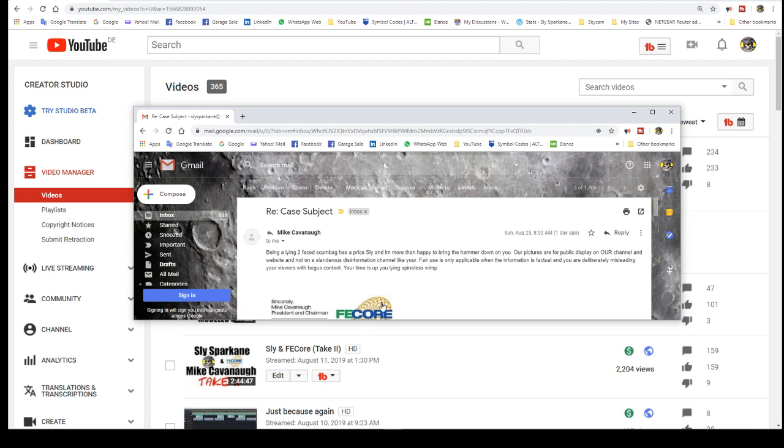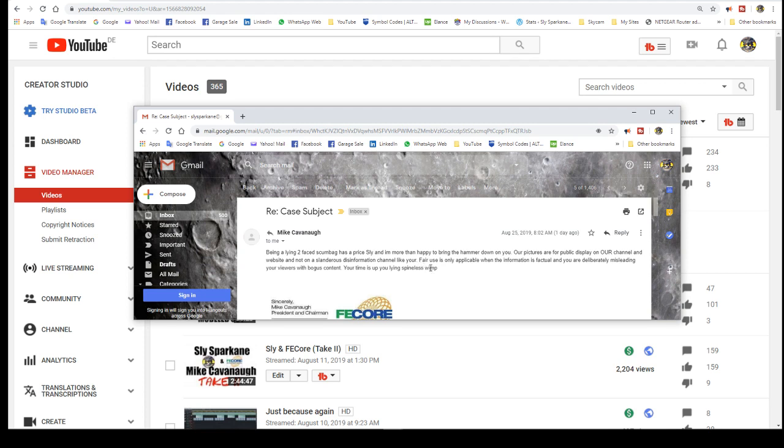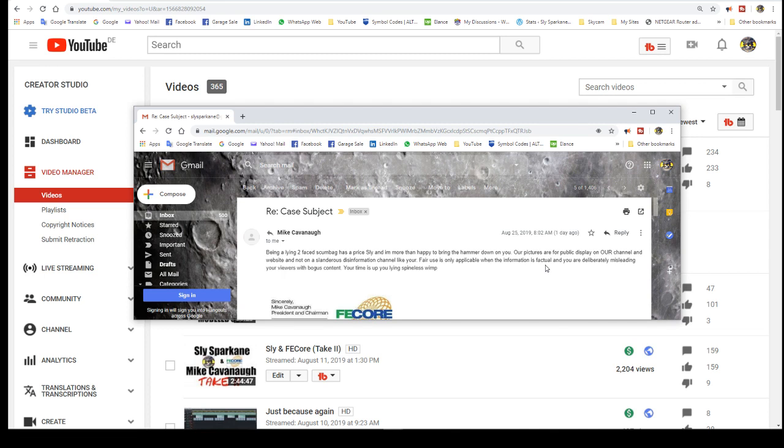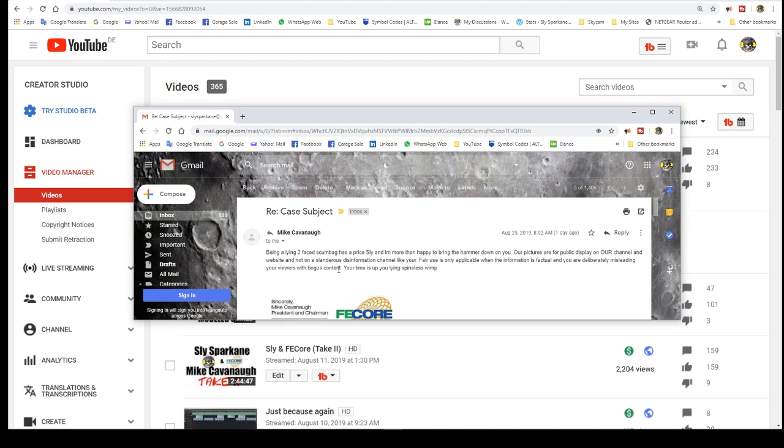Our pictures are for public display on our channel and our website and not on slanderous disinformation channel like yours. Funny. Show me where I have slandered anybody. Now, look up the definition of slander. Slander actually includes in it saying something that is untrue. Everything I showed was public, you putz. That's insulting, by the way. That's not slander. That's insulting.